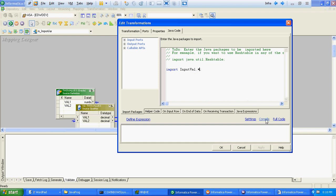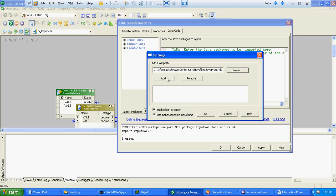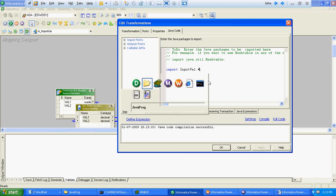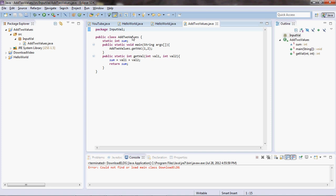We will compile the code and call this method now.